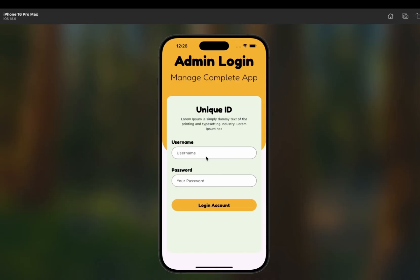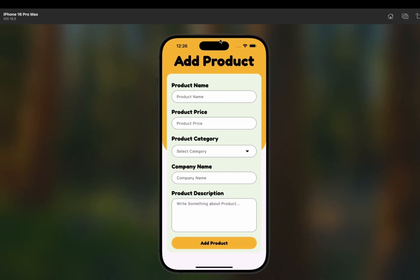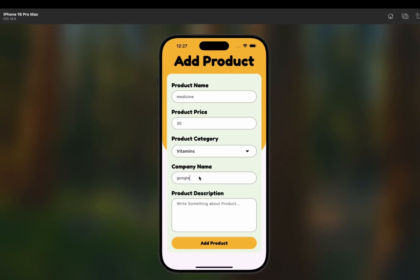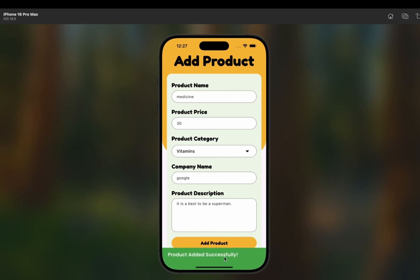I'll enter the unique ID — for example 'peter' — and password '123456,' then click Login. We land on the Add Product page. I'll enter a medicine name, price of 30 dollars, select the Vitamins category, enter company name 'Google' (random), and add a product description. I click 'Add Product,' and the product is added successfully — it will be directly shown on the user side of the app.